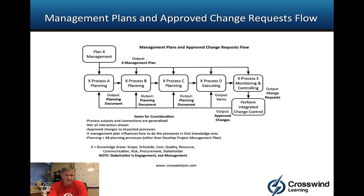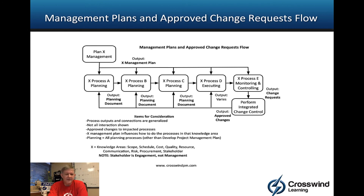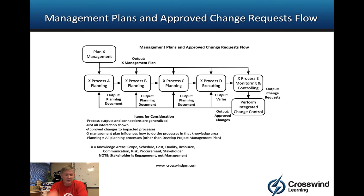All planning processes other than Develop Project Management Plan would potentially be updated by or work under the guidance of the respective Plan X Management process. So if X is scope, all scope planning processes would be updated; the same applies to schedule for schedule, cost for cost, and so on.